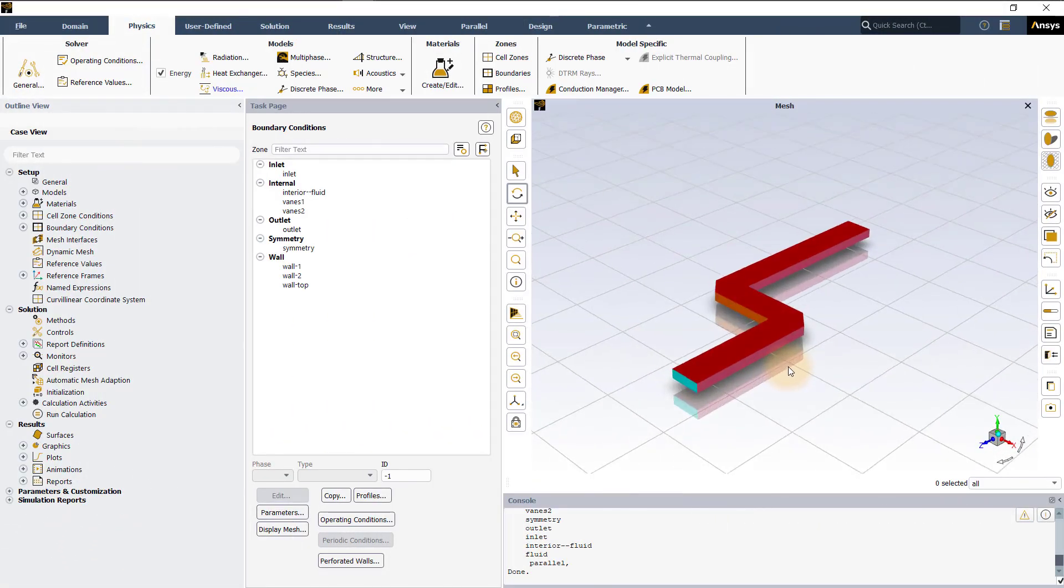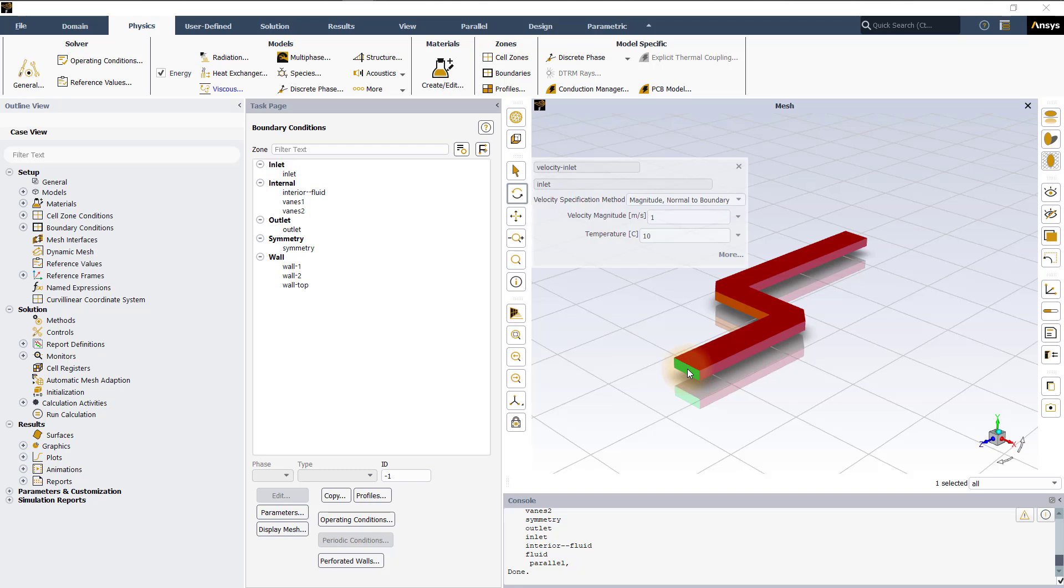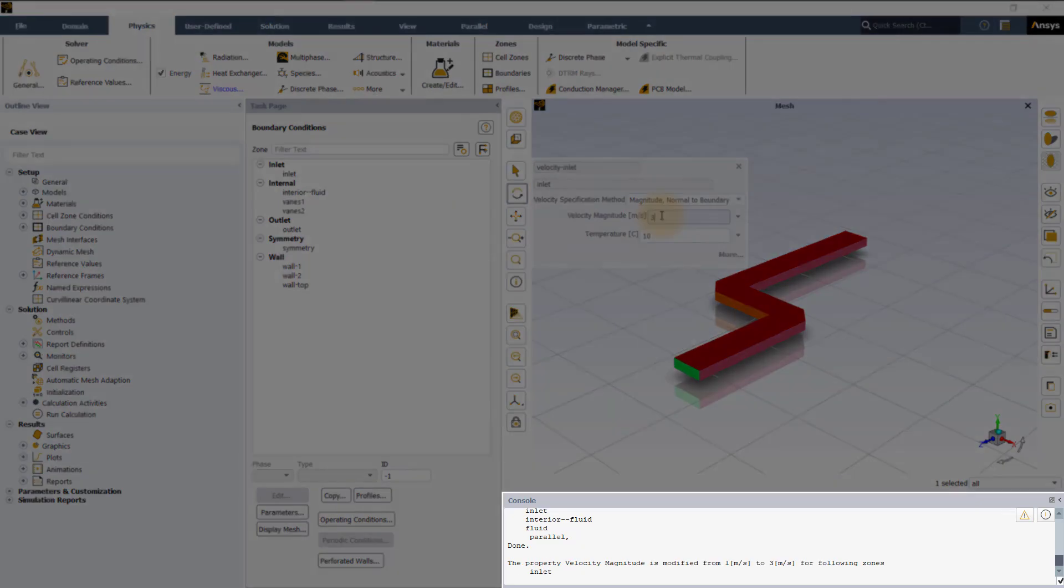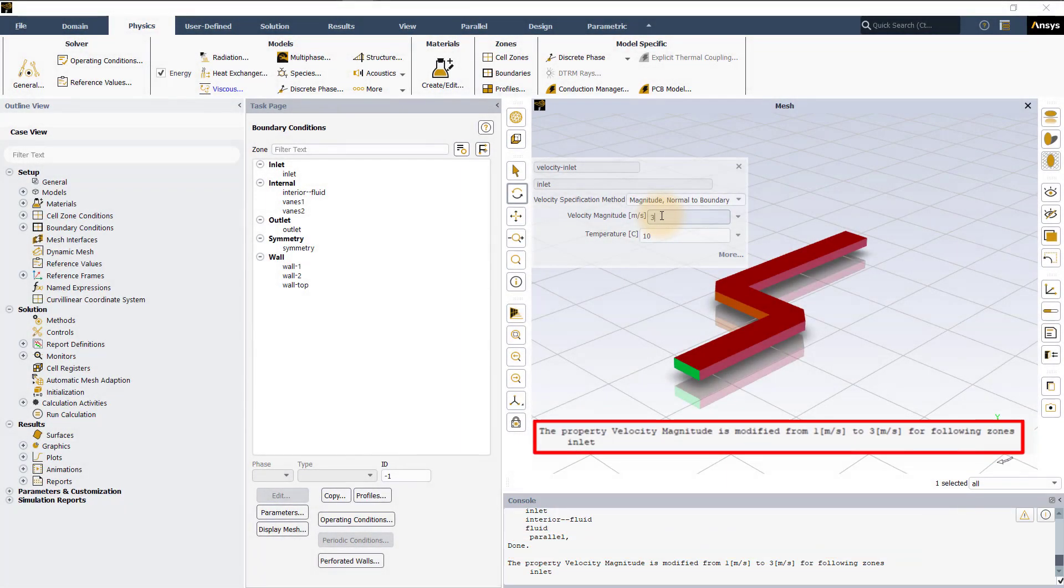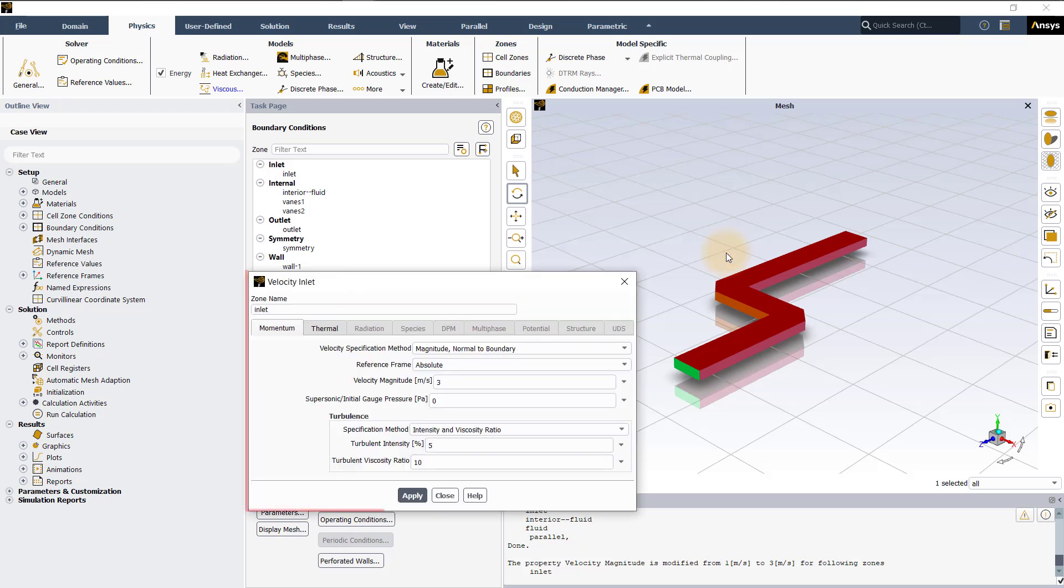Another way to enter boundary conditions is to left click on a boundary in the graphics window. This opens a quick property editor panel which includes entries for most important settings making it easy to type in values. Note that the values entered here are immediately reported in the console. There is no undo button for these values. It reports both old and new values in the console to help revert changes if required. You can also click on more button to open the boundary conditions panel.